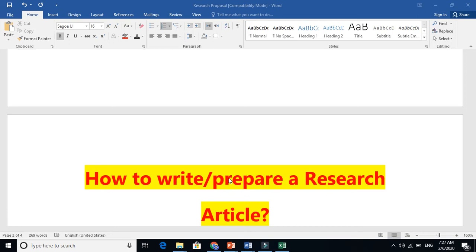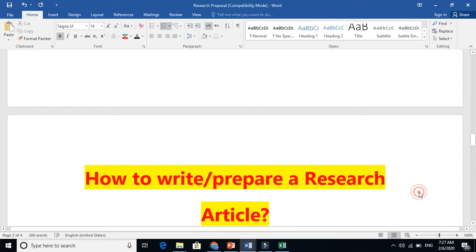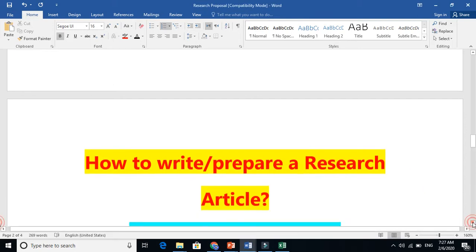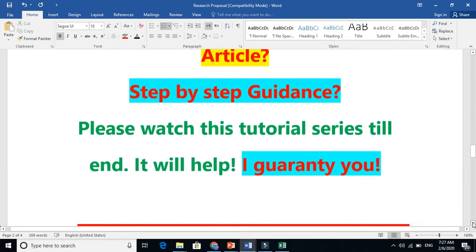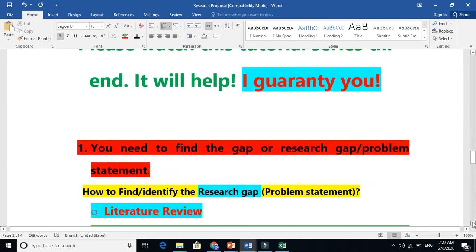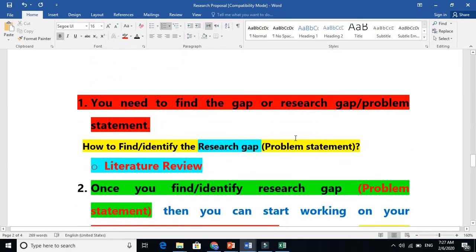In my first video, I talked about how to write or prepare a research article. The basic steps were: first, you need to find the research gap. This is the same as your research proposal.